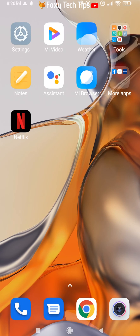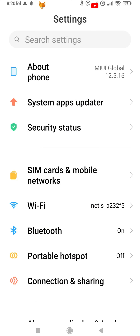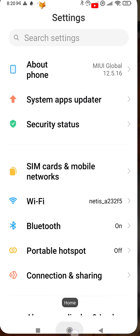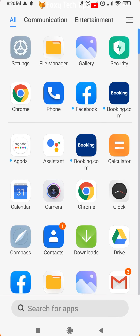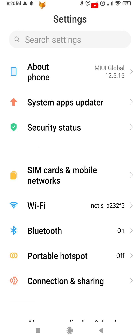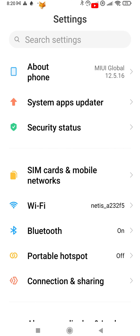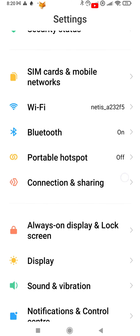Start by opening the Settings app. If you can't find the Settings app on your home screen, it will be in the app drawer. In Settings, scroll down and select Sound and Vibration.